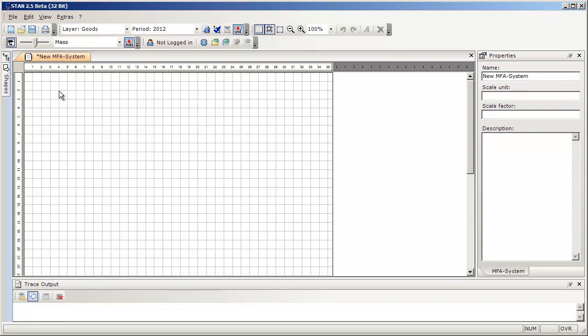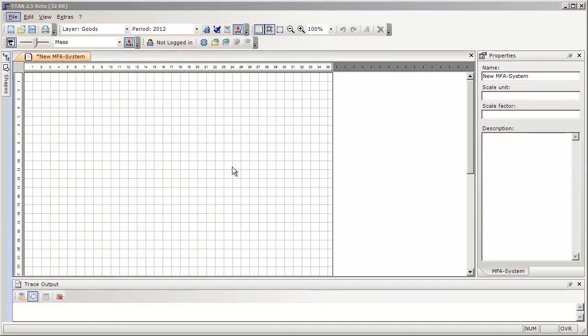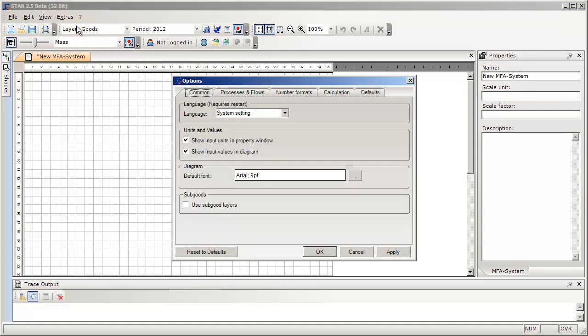As soon as you move your mouse pointer over one of these tabs, you see the window reappearing. If you want to reset the screen to the default settings, go to the menu bar, choose Extras, Options, and then click the Reset to Defaults button.